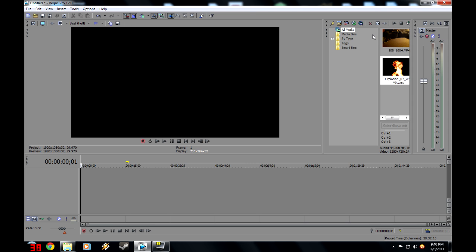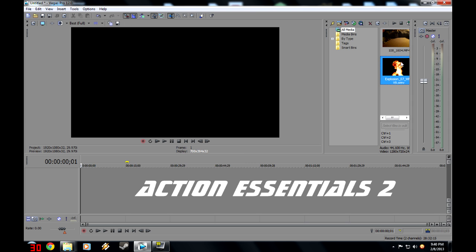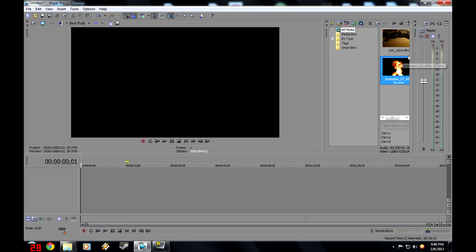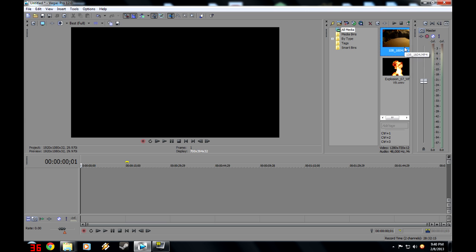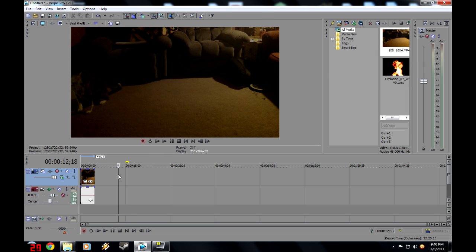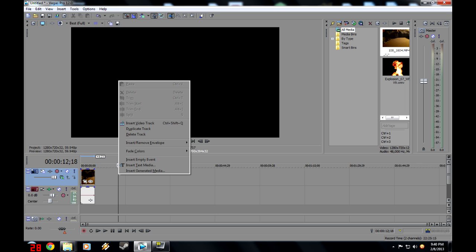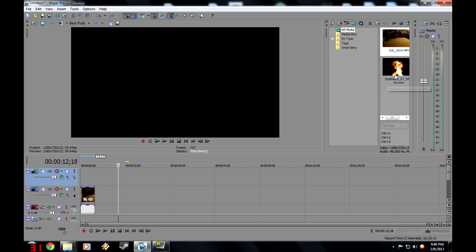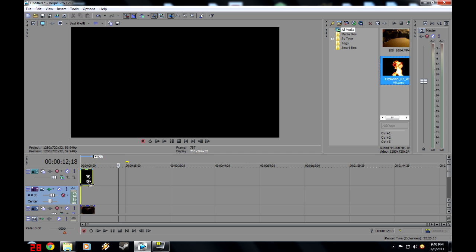I'm using Action Essentials 2, they got good explosions. You can probably find other good explosion packs out there, but all you really need is your footage and the explosion. So let's drag these on, but before you drag this on, you want to add a new video track. Then drag that on top.